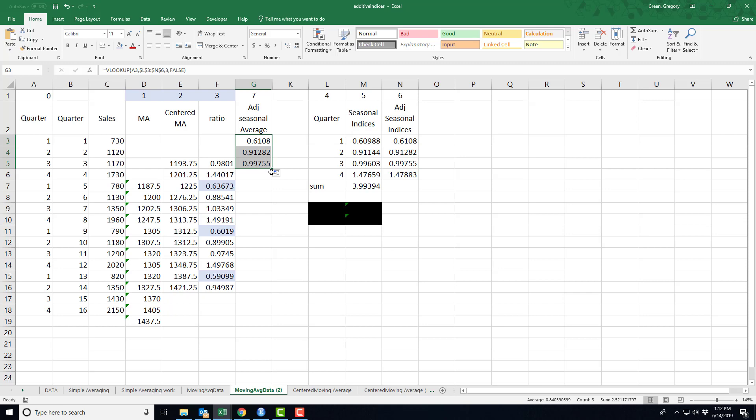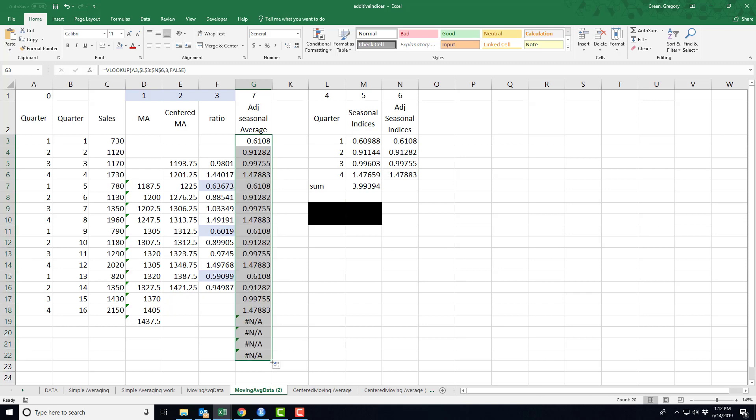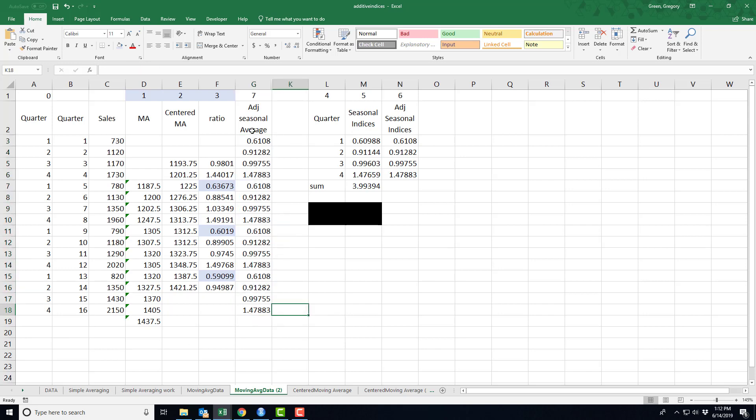I should be able to copy this all the way down. So there are my seasonal adjustment factors as they are going to be applied to my data.